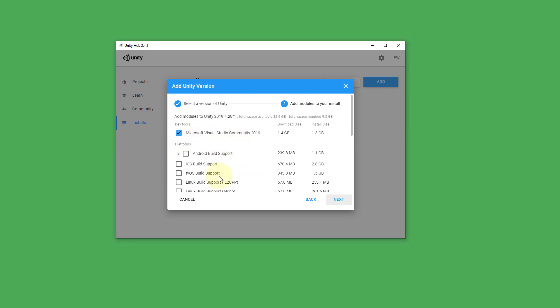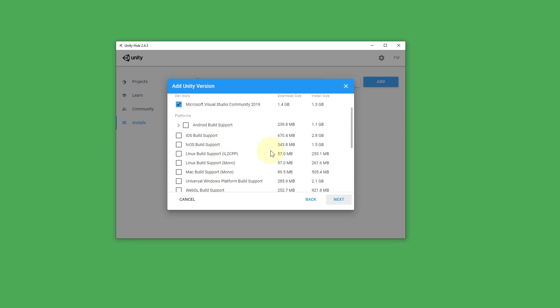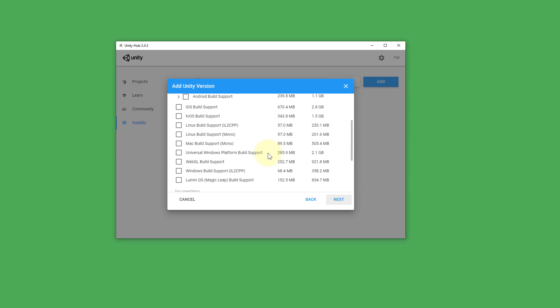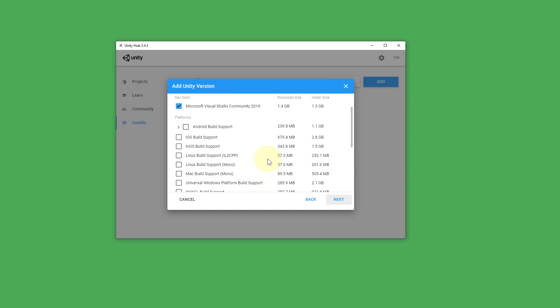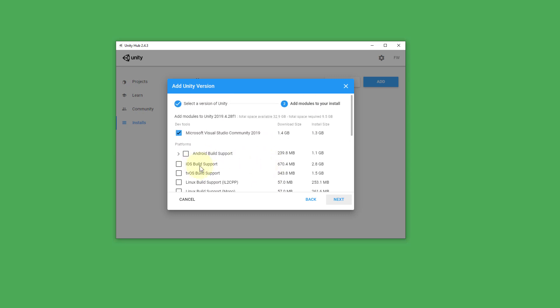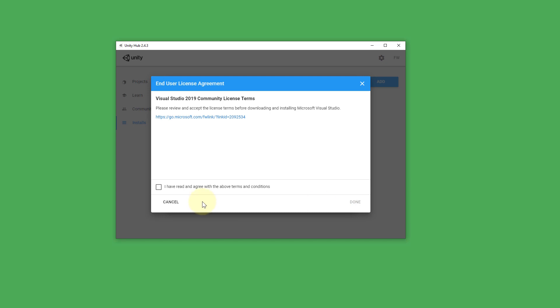We also don't select Android build support and so on. I will cover building your games for mobile later. And you can always install this at a later time. So this is not a decision you have to make for your life. So then we click on next.